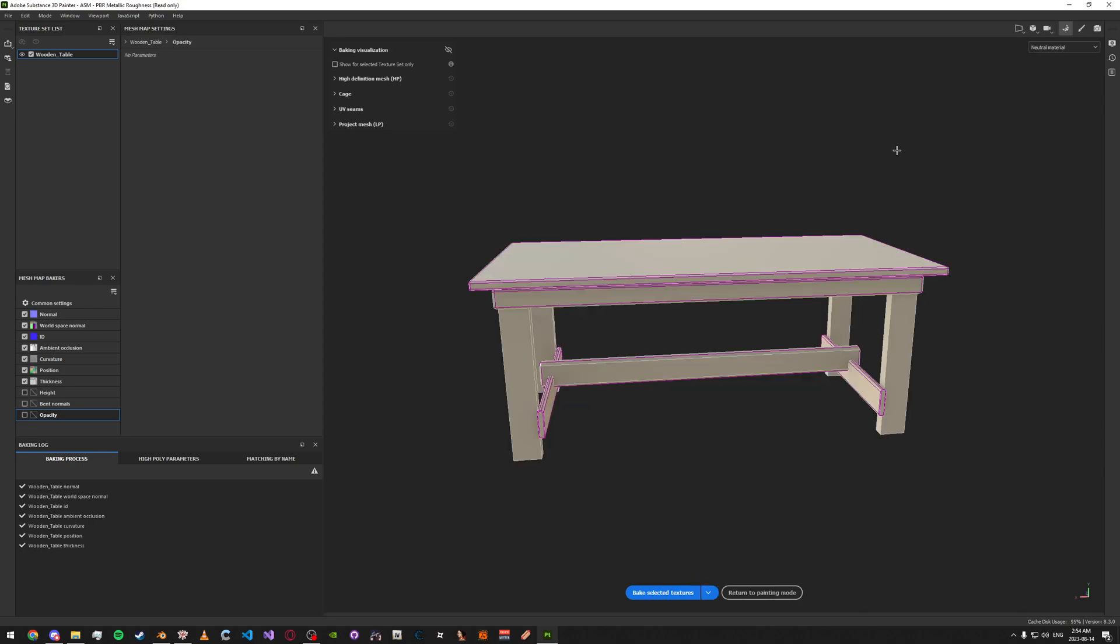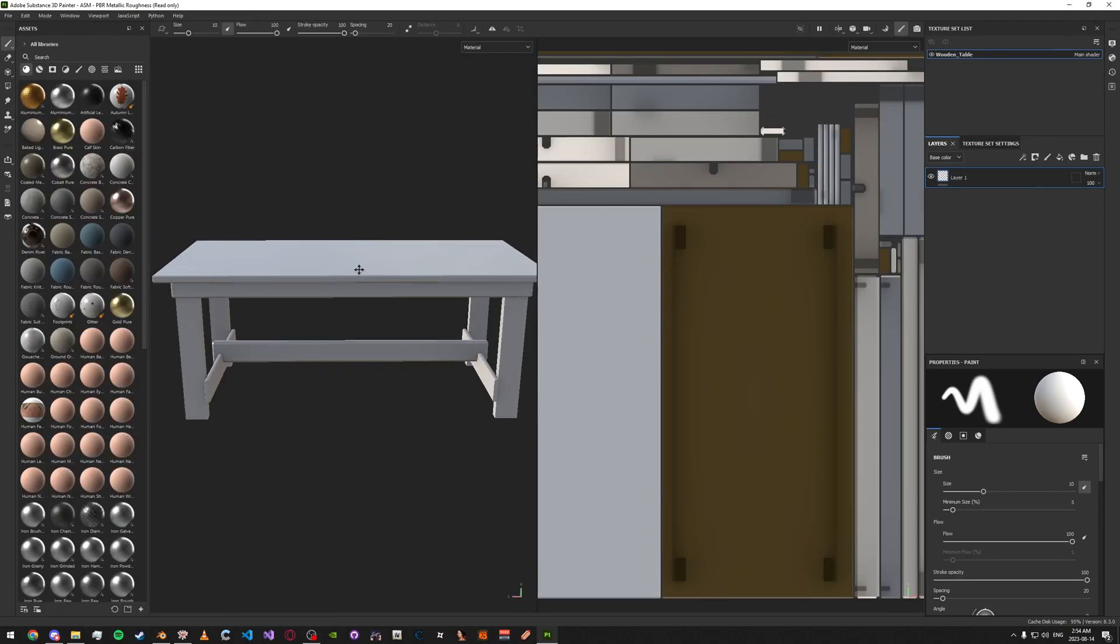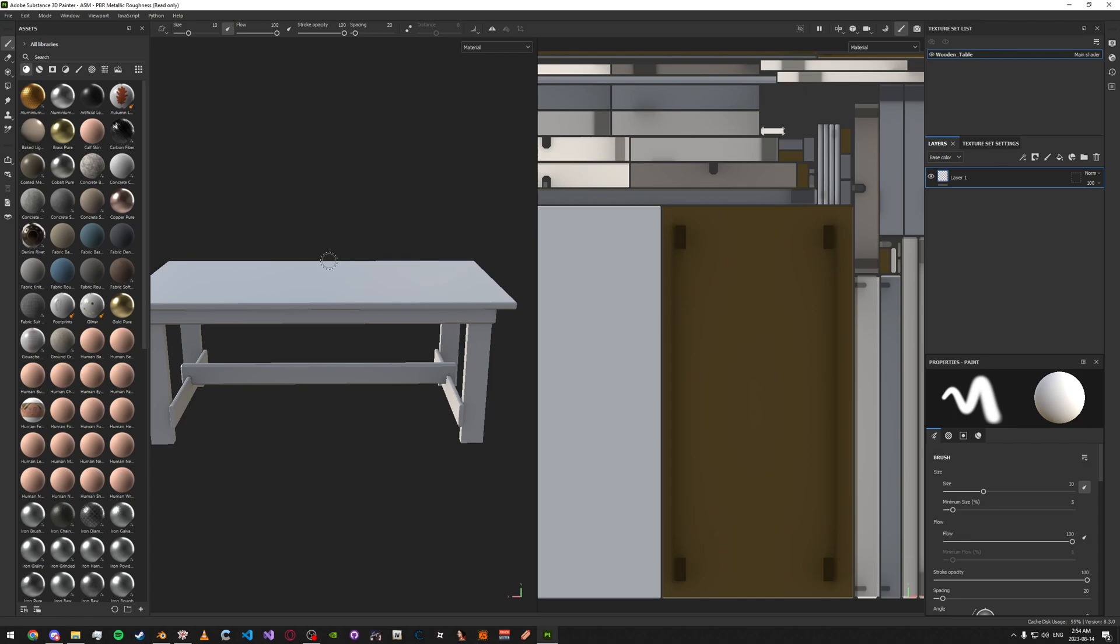Now that it's done that, you can go up here to the top right again, click the brush. Now we can go ahead and start texturing.